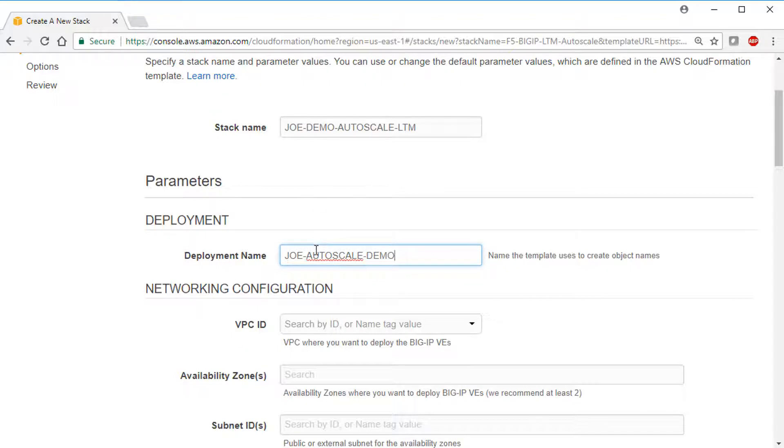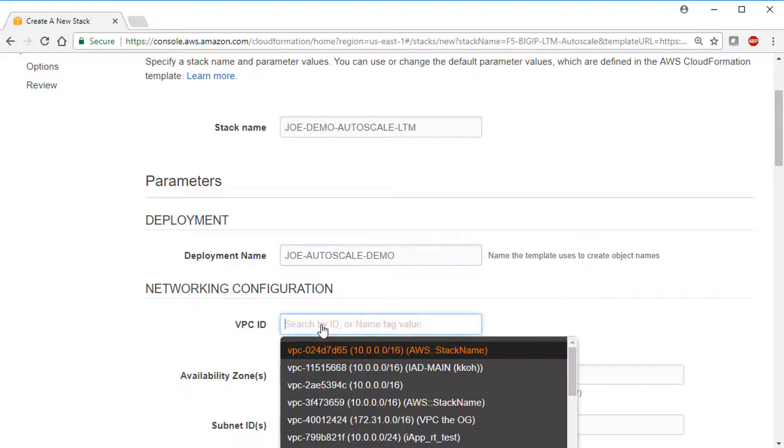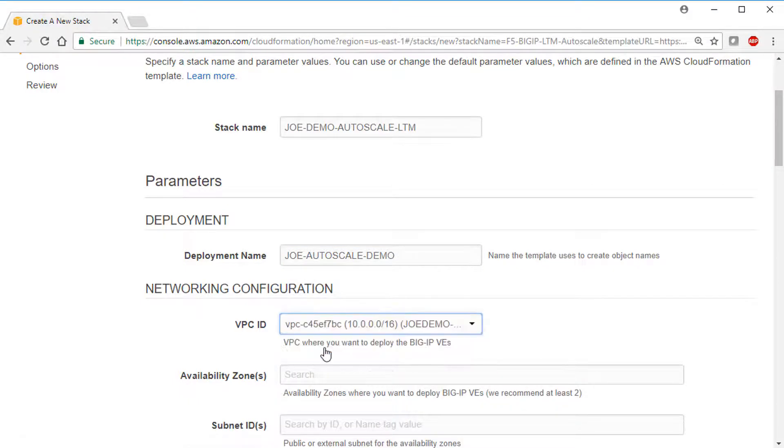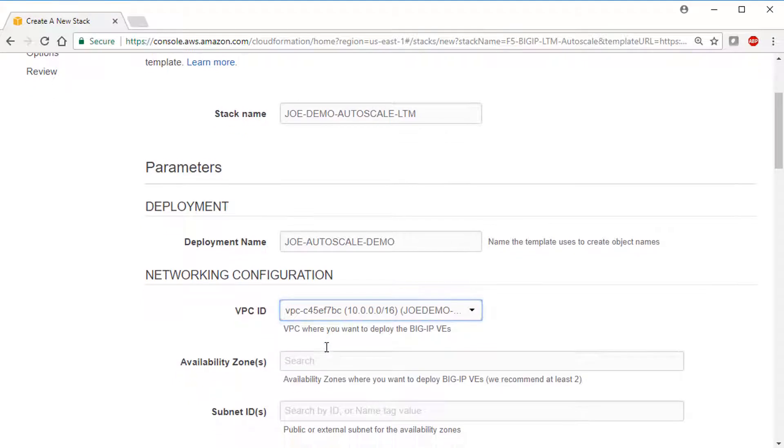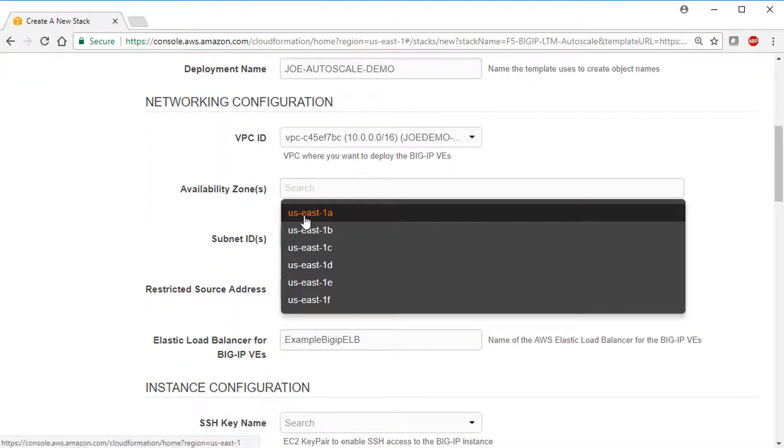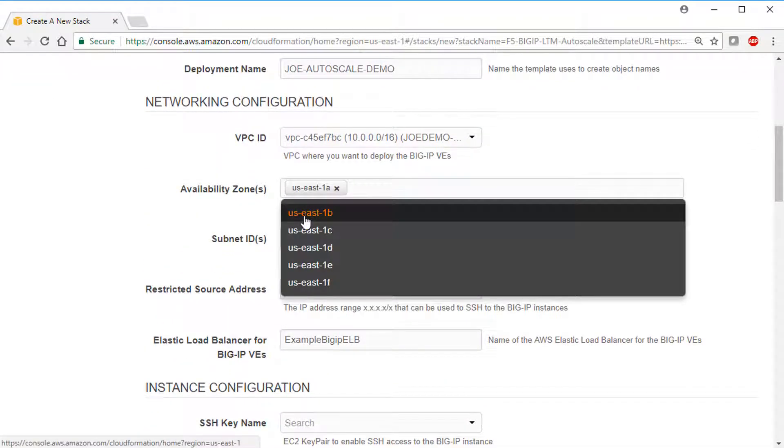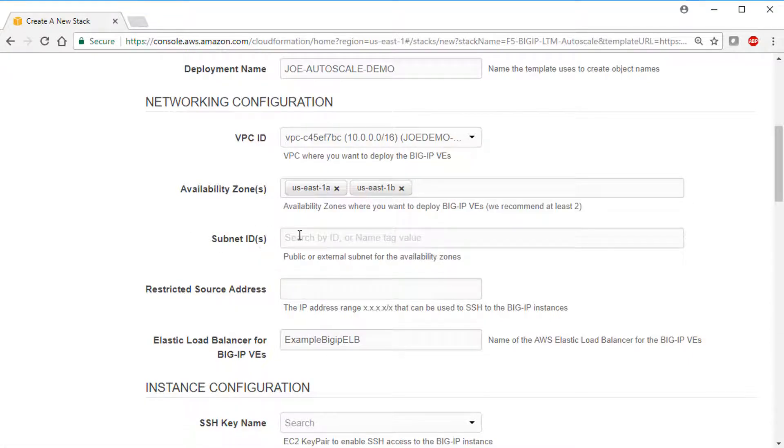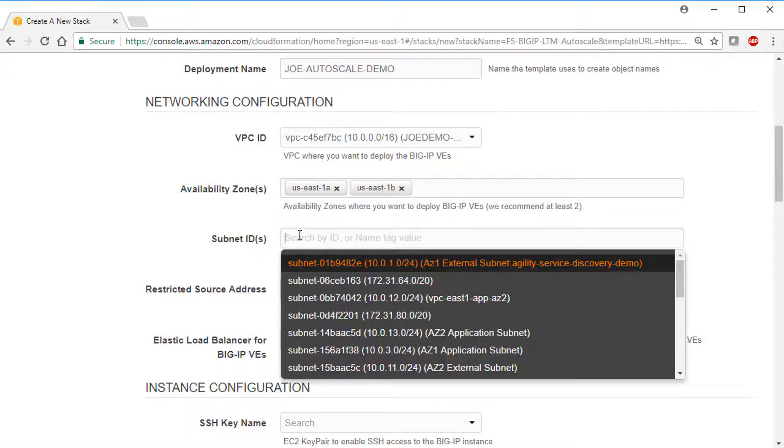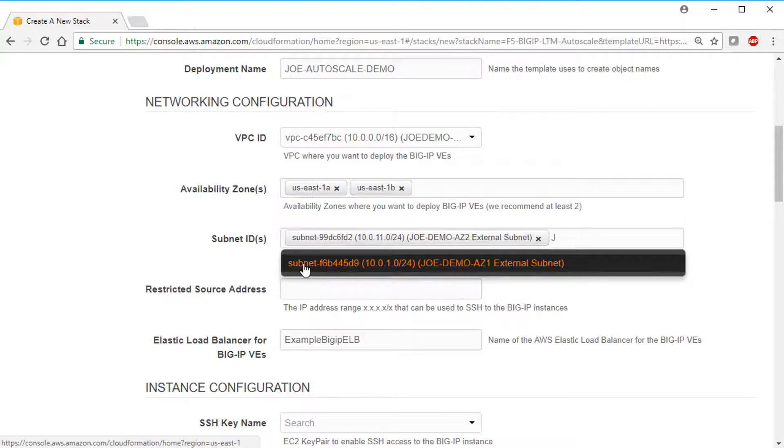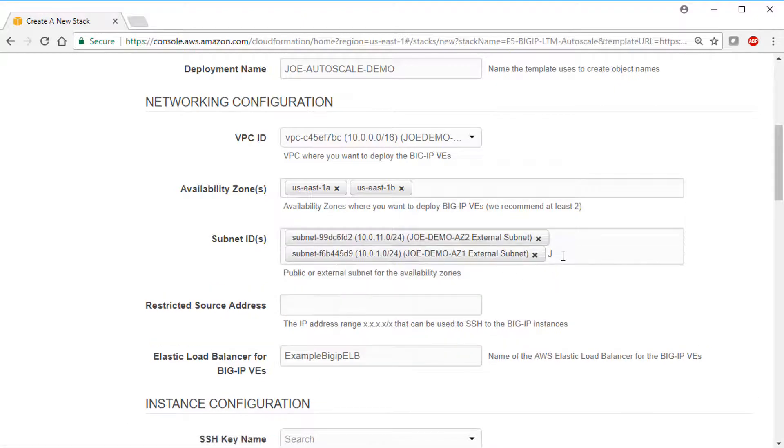Next, select the VPC you created as instructed in the prerequisites. And then select the availability zones that contain the subnets you've created. And then select the subnets you created within the availability zones. And note these are not regions, but zones.